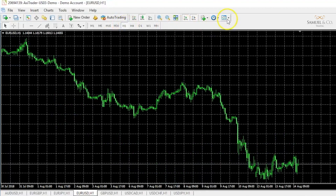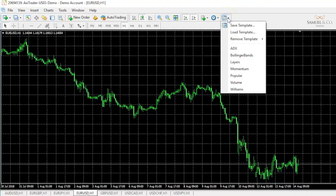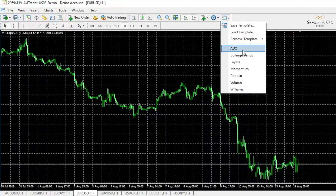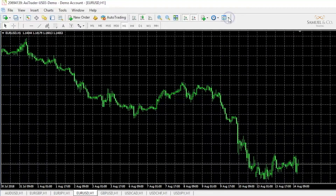Lastly, the icon to the far right shows us our templates. Templates are very useful for us to visualize price in a method or in a way that's a bit more eye-catching or perhaps a bit more user friendly. We'll be making a template and loading it onto all our charts very shortly, but to navigate between our templates can be done by clicking this icon.